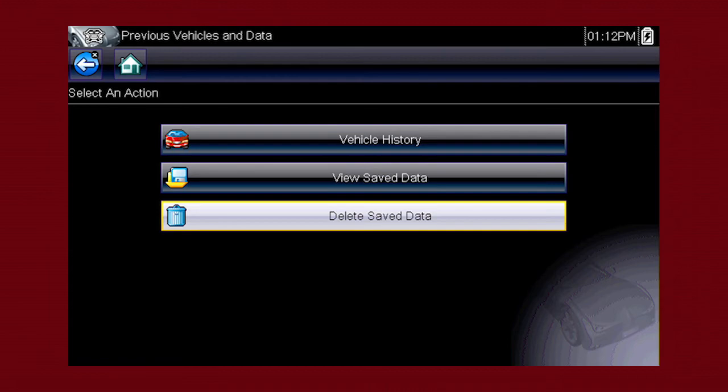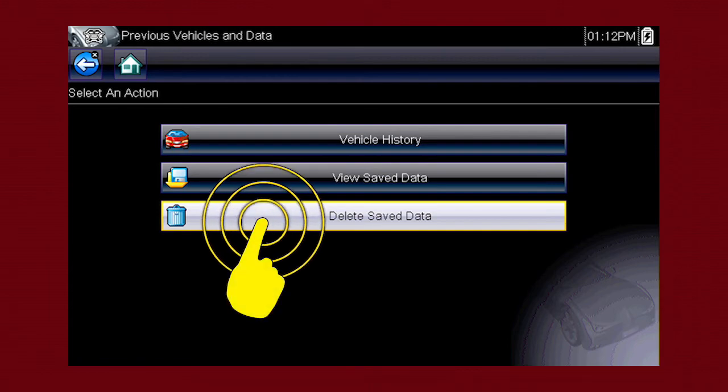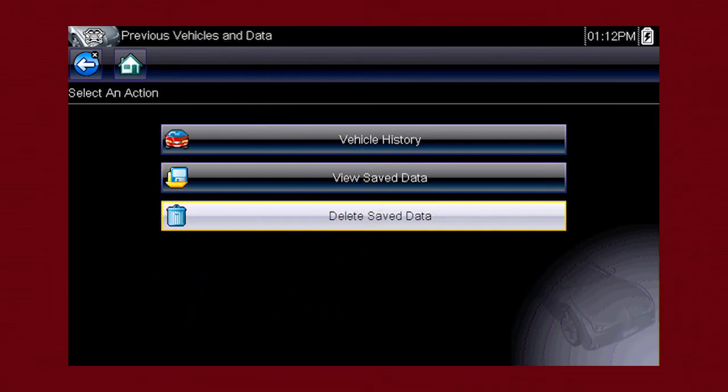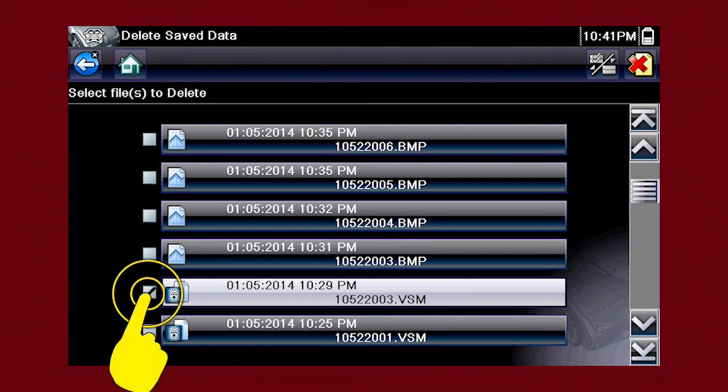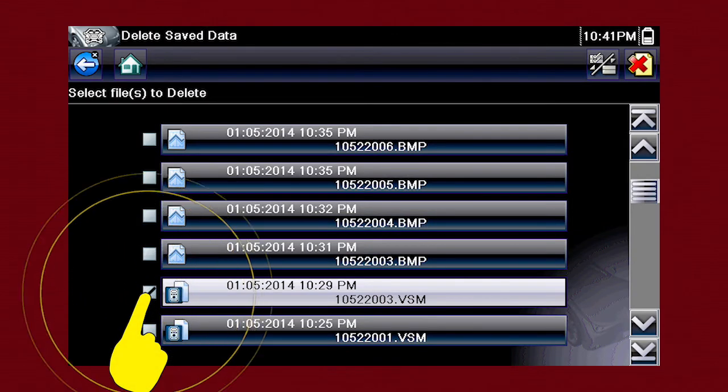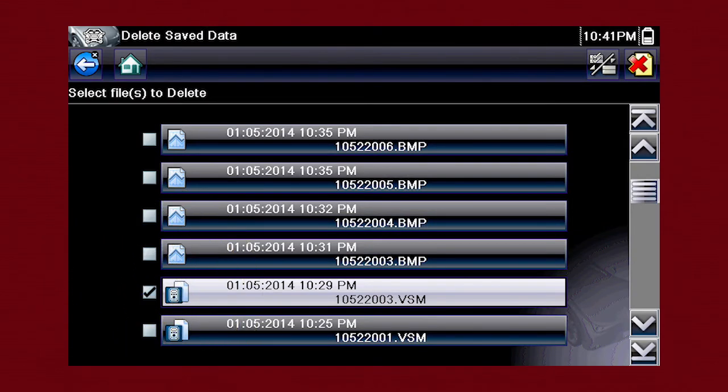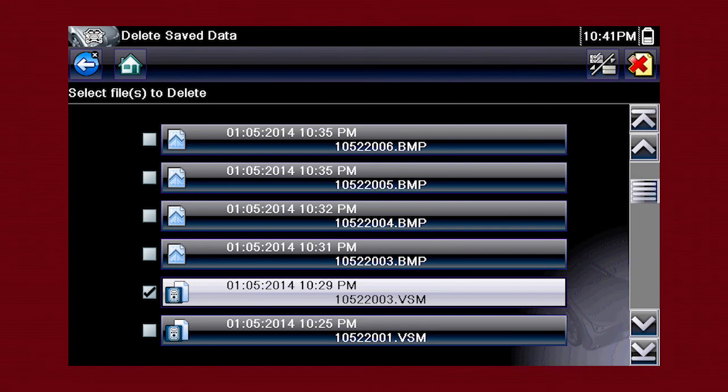To delete a saved file, select Delete Saved Data from the menu. Select the check box for one or more files you wish to delete, or use the Select Deselect All icon to clear all saved data files at once.